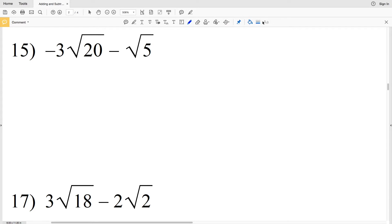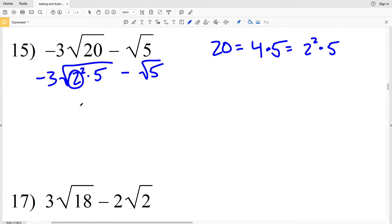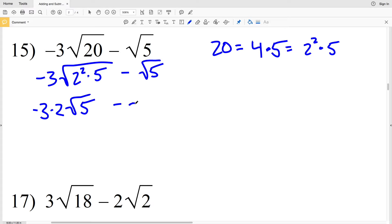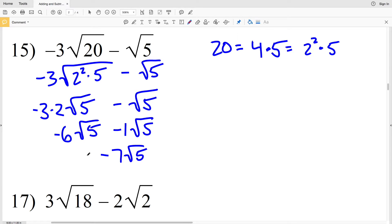For number 15 I'm going to be simplifying the square root of 20. 20 is equivalent to 4 times 5, which is 2 squared times 5. So I'll have negative 3 times the square root of 2 squared times 5, and then I'm subtracting the square root of 5. Pulling out the 2, my radicals will be equivalent: negative 3 times 2 times the square root of 5 minus the square root of 5. Negative 3 times 2 is negative 6, and I'm subtracting 1 times the square root of 5. Negative 6 minus 1 is negative 7, giving negative 7 times the square root of 5 as my solution for number 15.